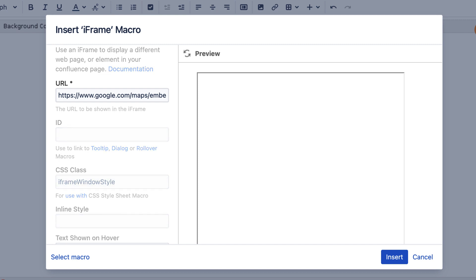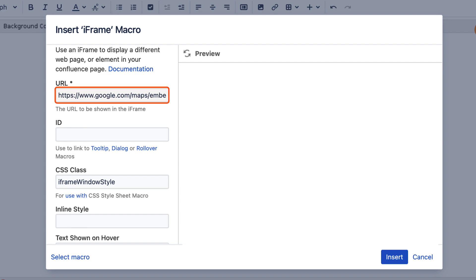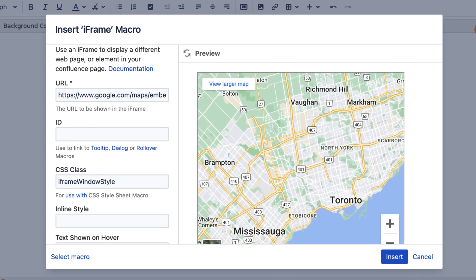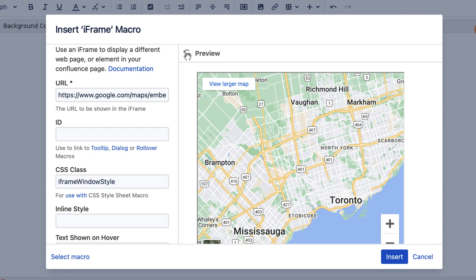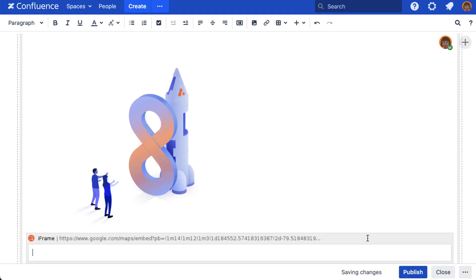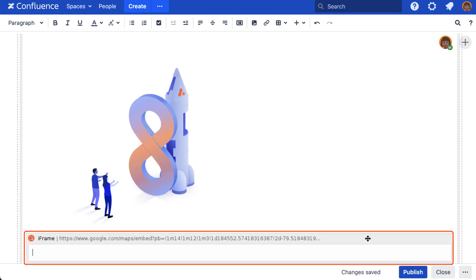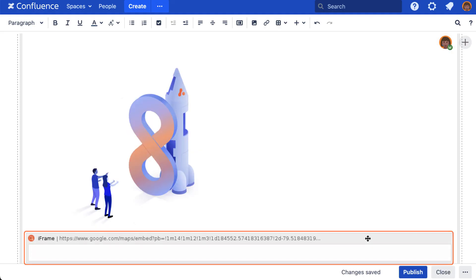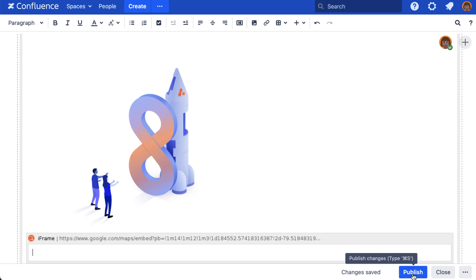The URL must be added to an approved URL list which is managed by your Confluence admin. Once added it should appear, and select insert. Now publish or preview to see the results.